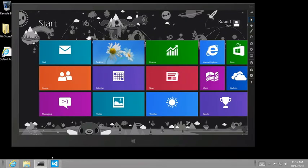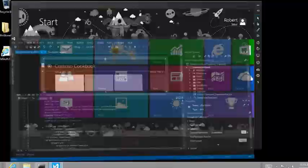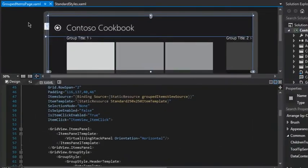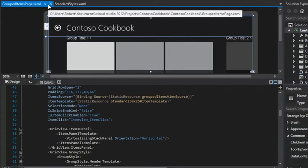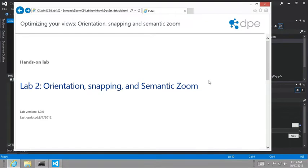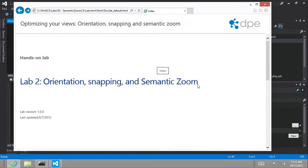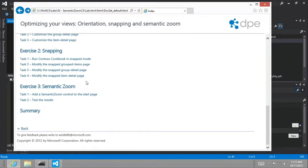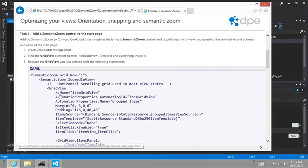Okay. So here we are in Visual Studio on the grouped items page. And this is the only page we're going to do this for. And it makes sense to do it for this. And what we want to do is actually look at our lab. We're in lab two, orientation, snapping and semantic zoom, exercise three semantic zoom, task number one.